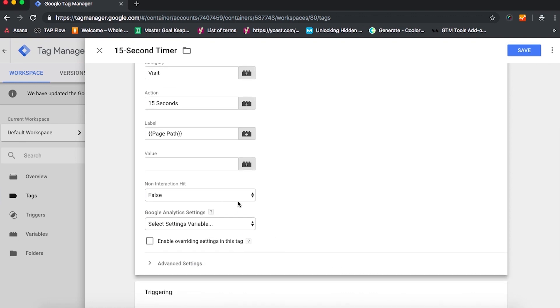Now I want you to also pay attention to non-interaction hit. So in GA, bounce rate is calculated by the number of single page sessions divided by all sessions for each page. This means that GA is looking for any interactions on a page. So if you set your non-interaction hit to False, this means that your bounce rate will be affected. If you don't want this to affect your bounce rate, simply change it to True.